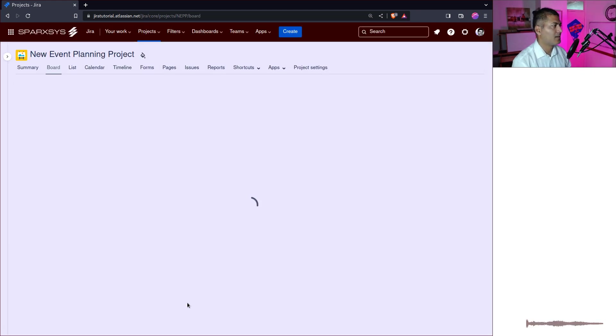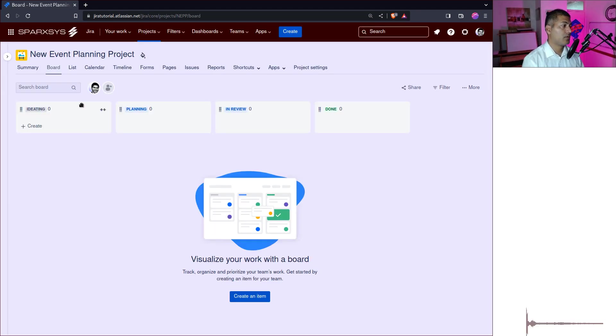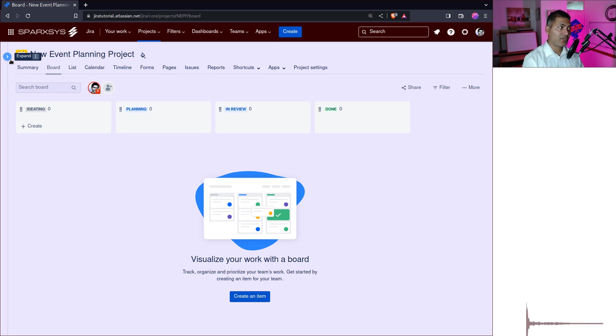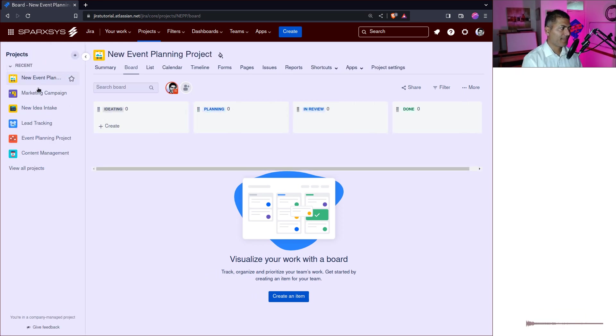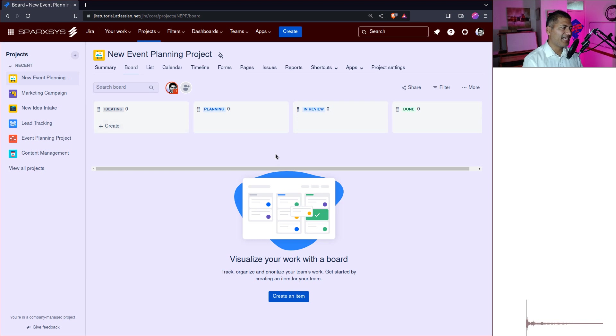And show more, it says we want team managed. No, we want a company managed project. And create a project. Let us see how it works. So it is a Jira work management based project. And it says here, ideating, planning, in review, done.